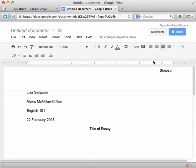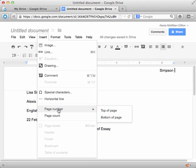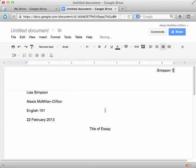Now if you type your number here, it's going to show up the same number on every page, and we don't want that. So an easier way to do it is to go back to the insert option, go insert, and then page number, and then top of page.